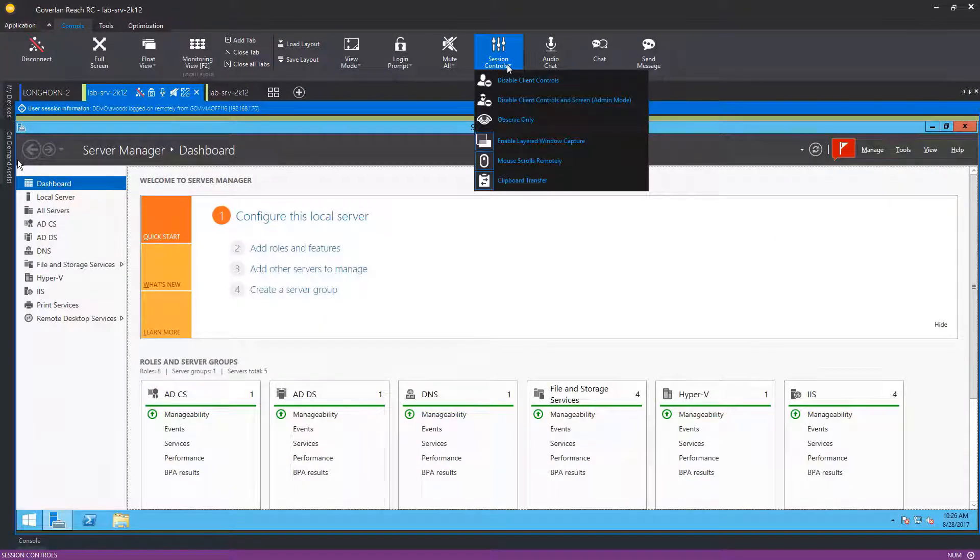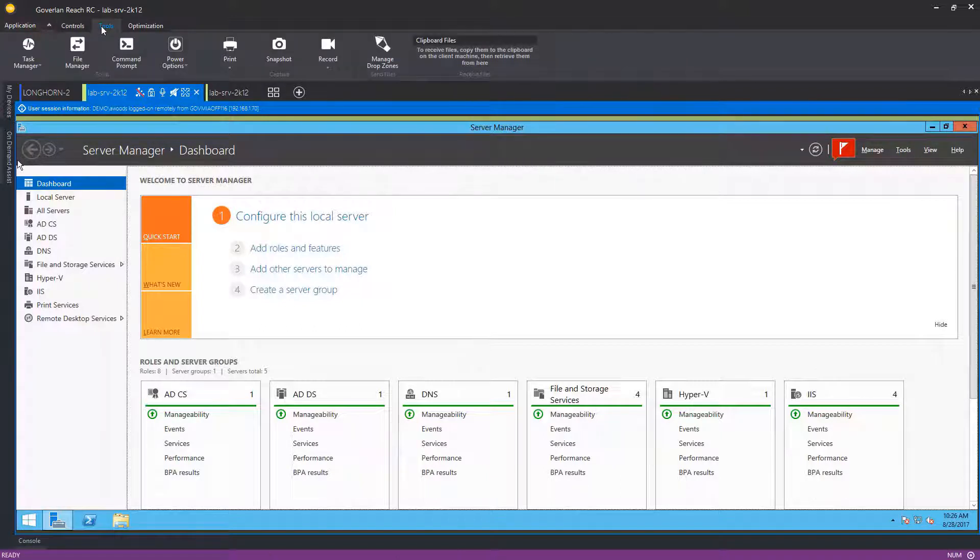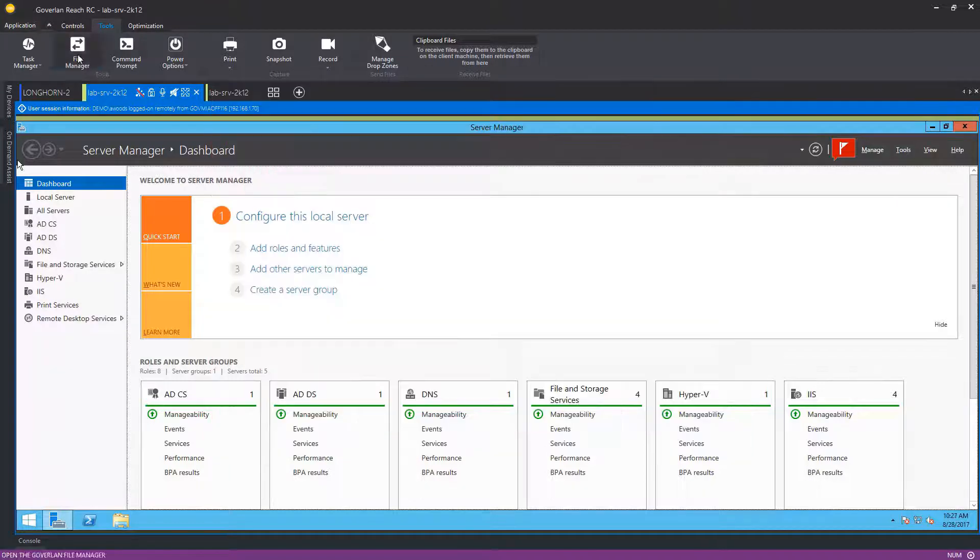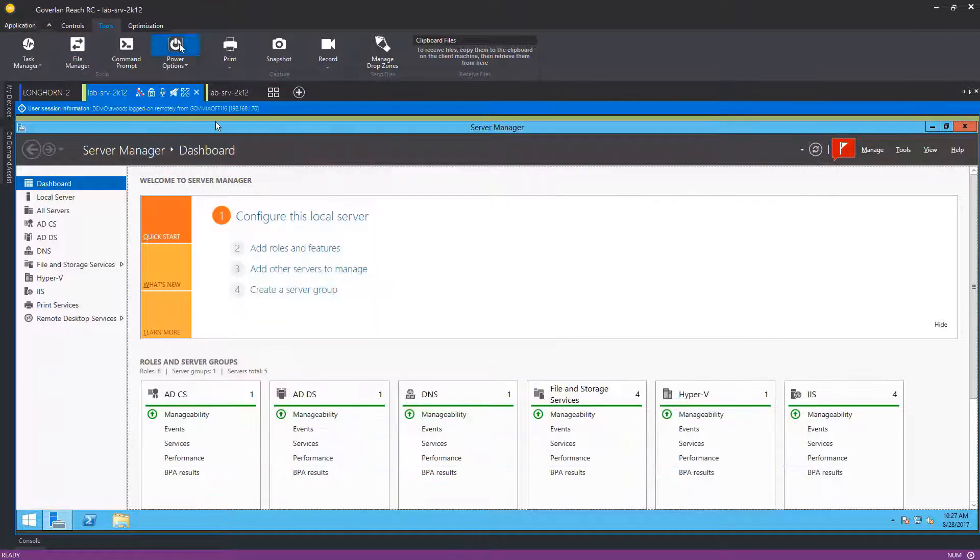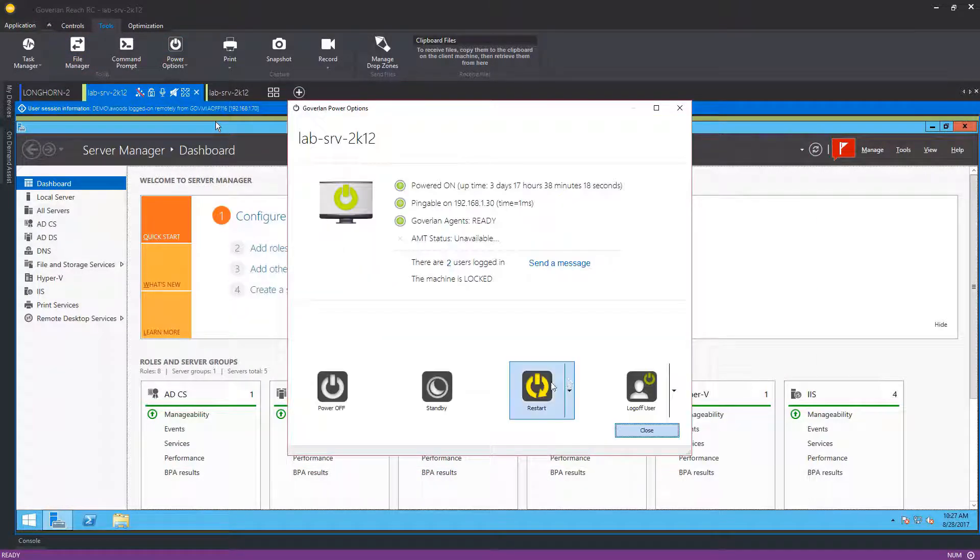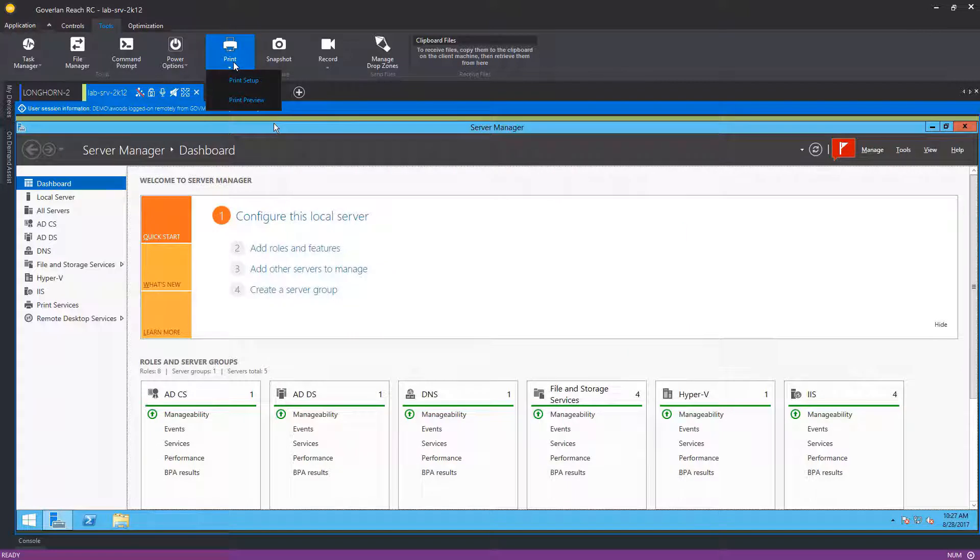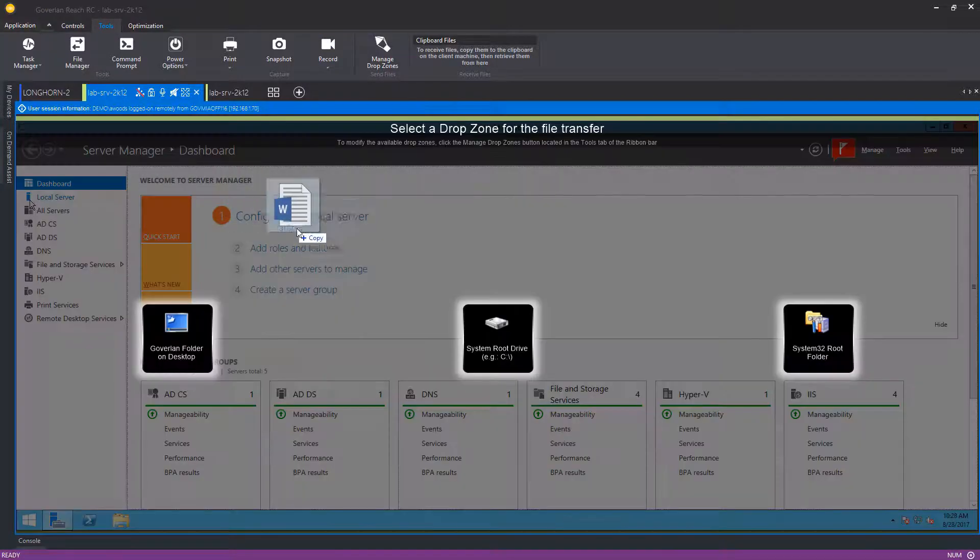Adjust session controls like disable a client's control, full audio and text chat, task manager, file manager, and even restart the machine to safe mode if needed. You can even send print jobs to the remote user's printer, record the session, and drag and drop files directly to the remote machine via drop zones.